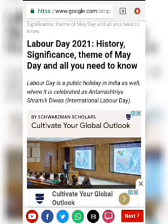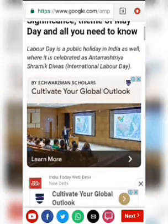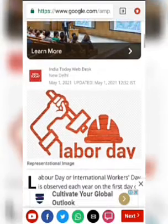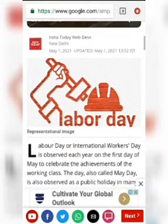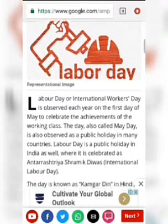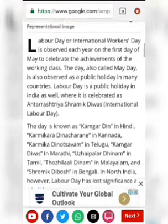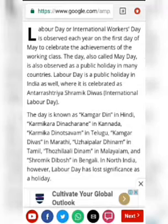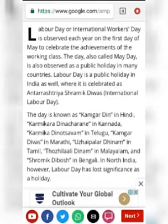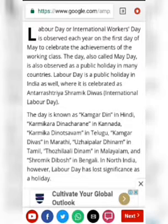This May Day talk edition covers the history, significance, and themes of May Day — everything you need to know. On this particular site, Labour Day or International Workers Day is observed each year on the first day of May to celebrate the achievements of the working class.